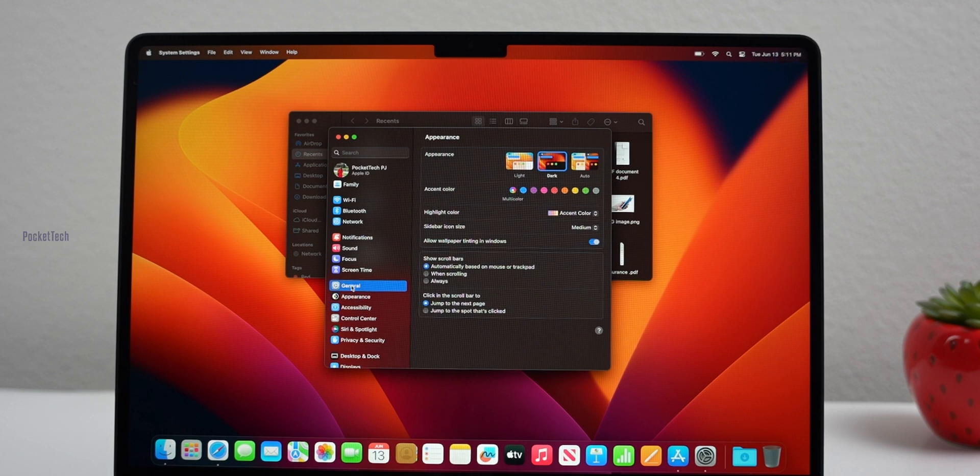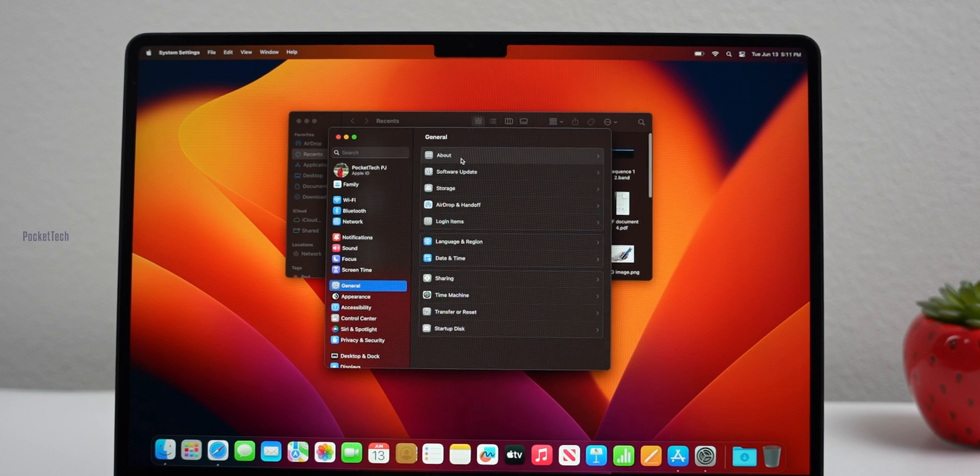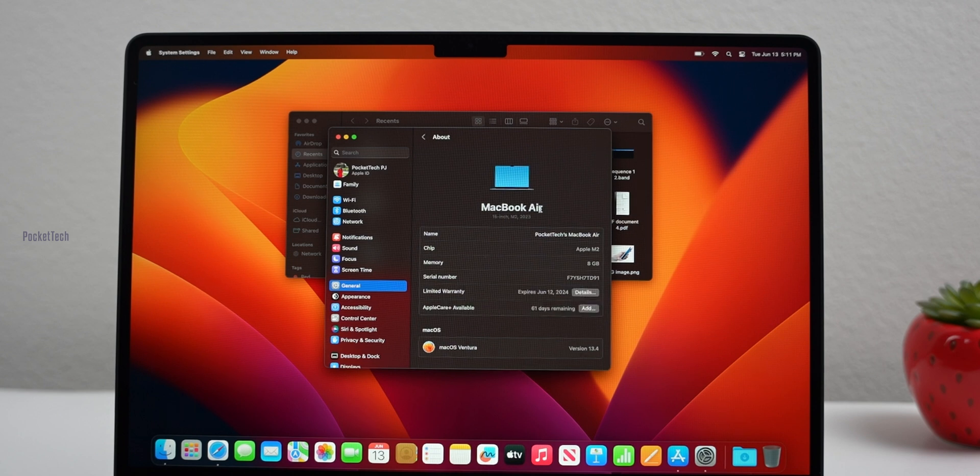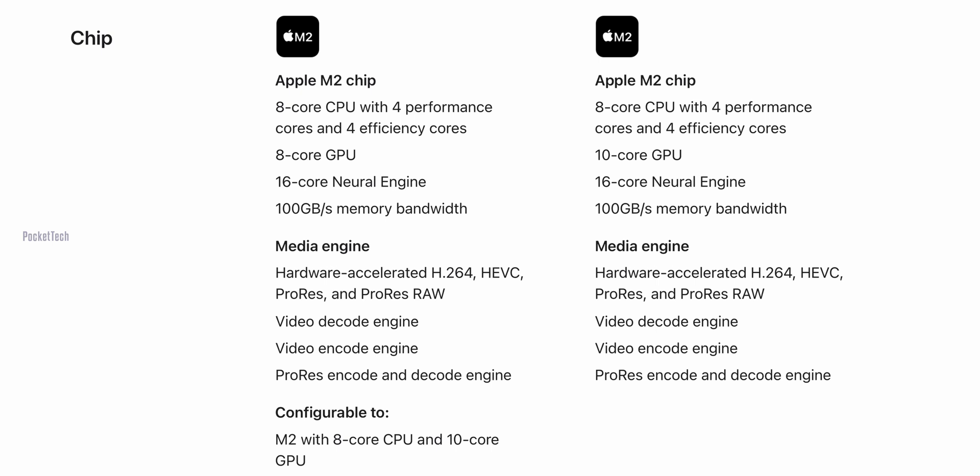It has an Apple M2 chipset with 8-core CPU: 4 efficiency cores and 4 performance cores. The GPU can be upgraded to up to 10 cores. It has 8GB unified RAM and base storage of 256GB. Compared to the M2 Air 13 inches, it has a little extra performance because of a more efficient thermal system in the bigger laptop.